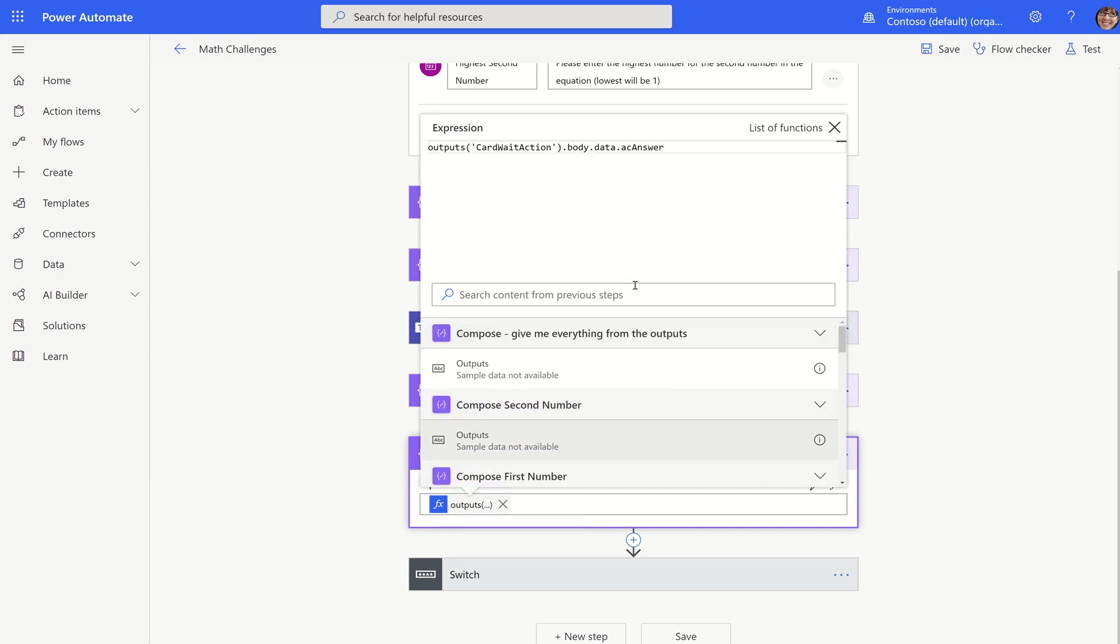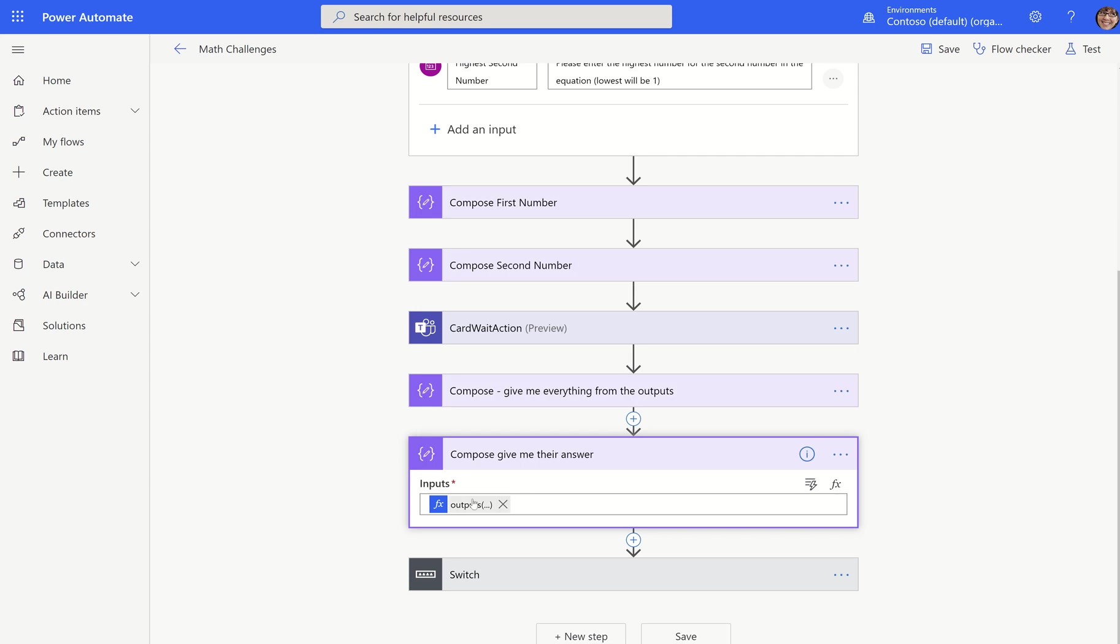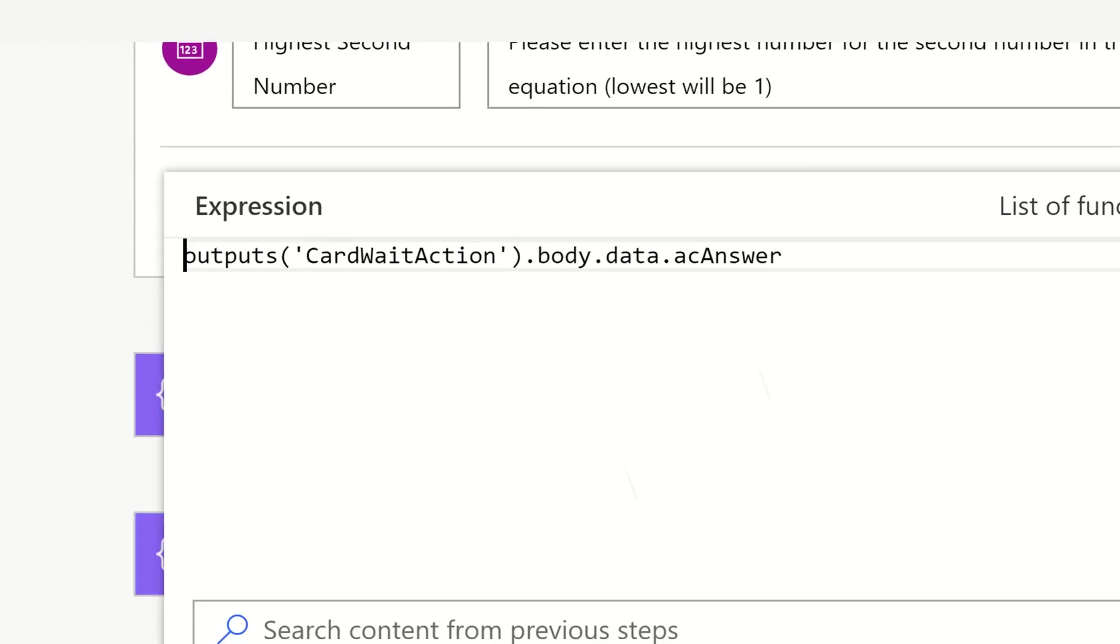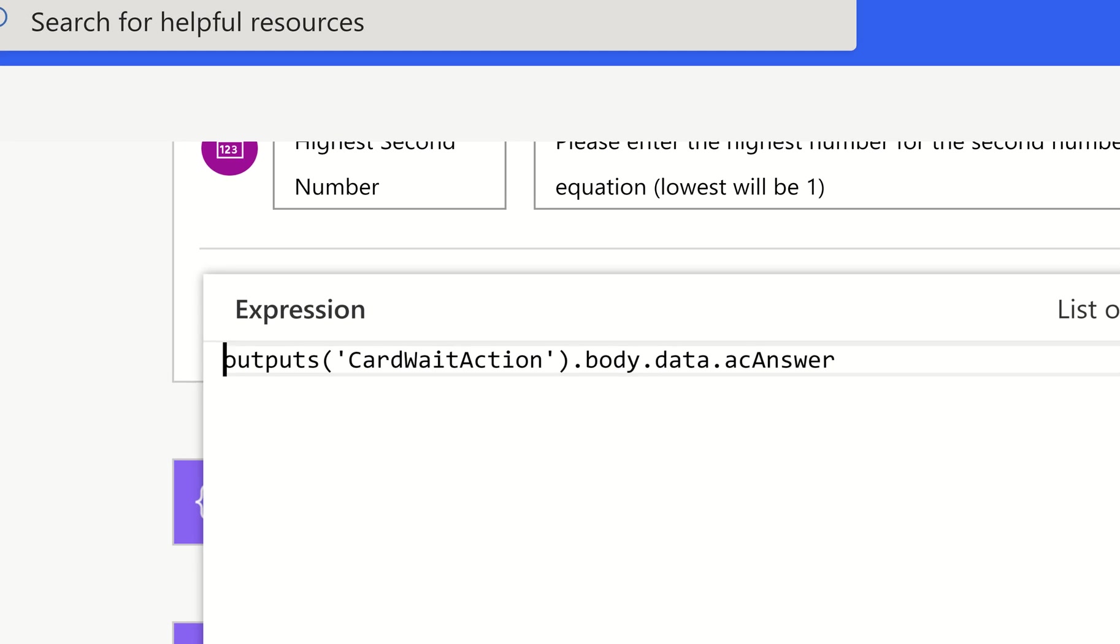Also if you were using the new designer, notice if I collapse all of these, again, this shows that we are not getting dynamic content from the action above us, which is unusual and we are working to resolve. But if that happens, now you have a second way of getting that value. Your second way of getting that value is to use this formula right here: outputs, name of the action, body dot data.